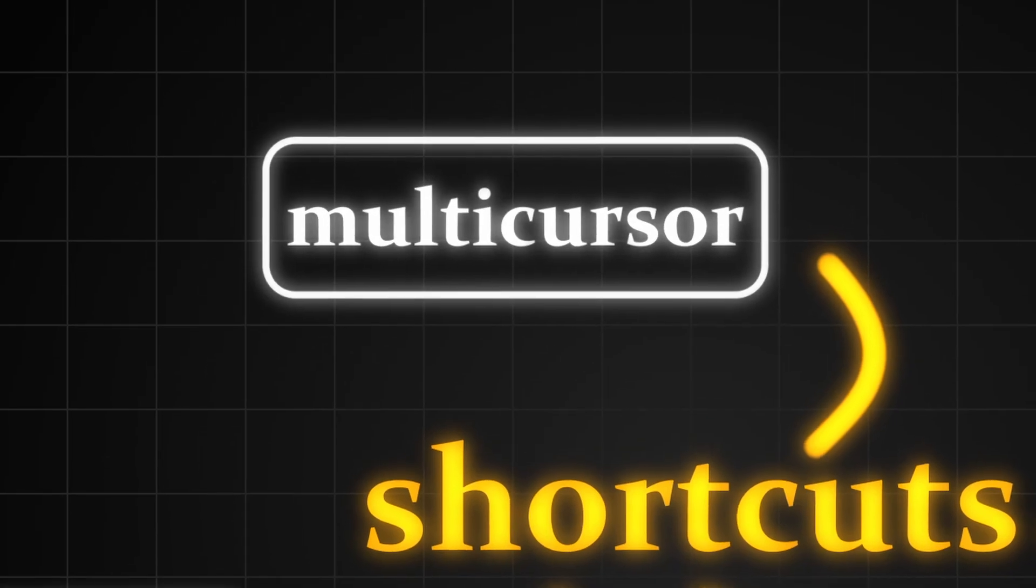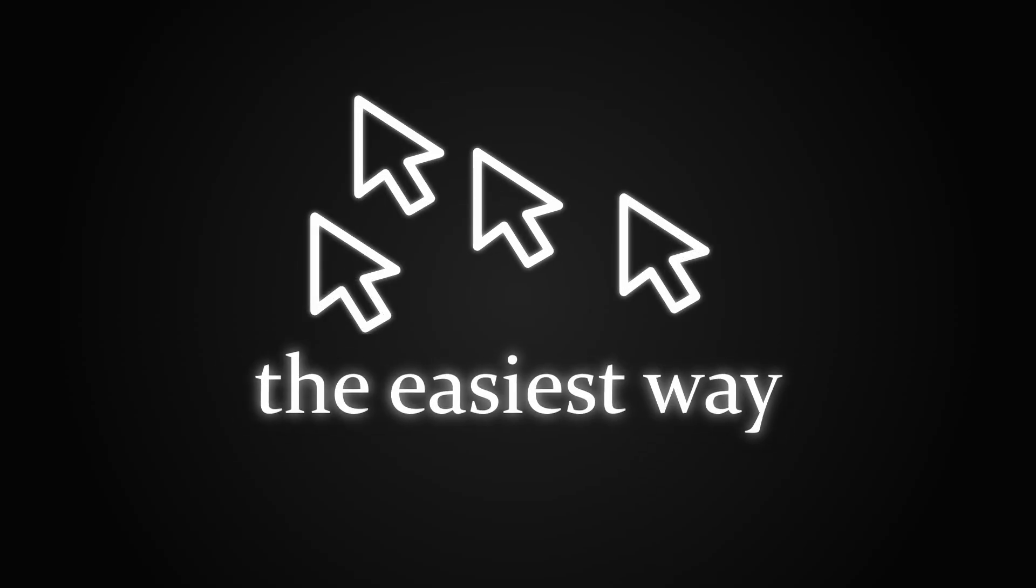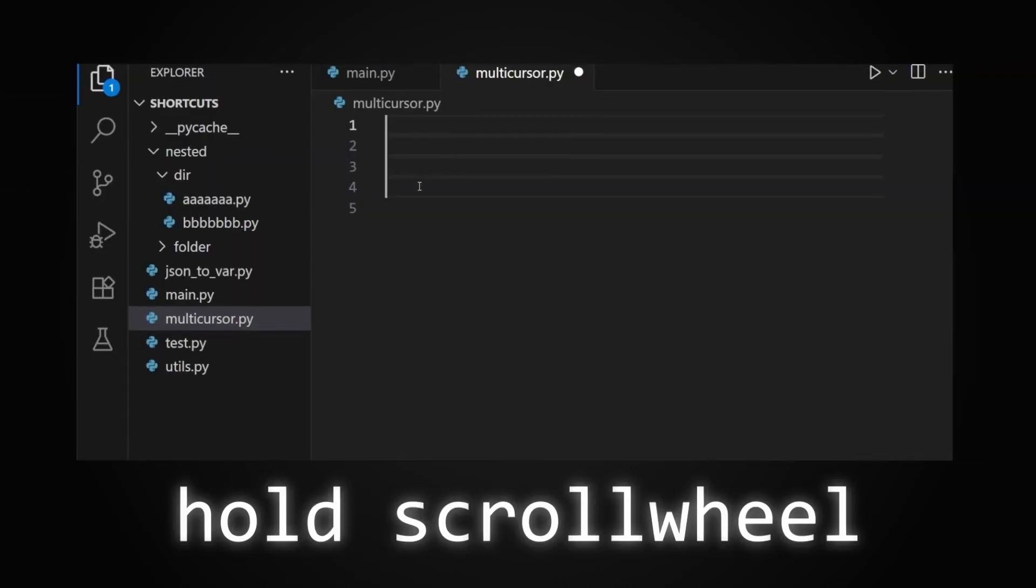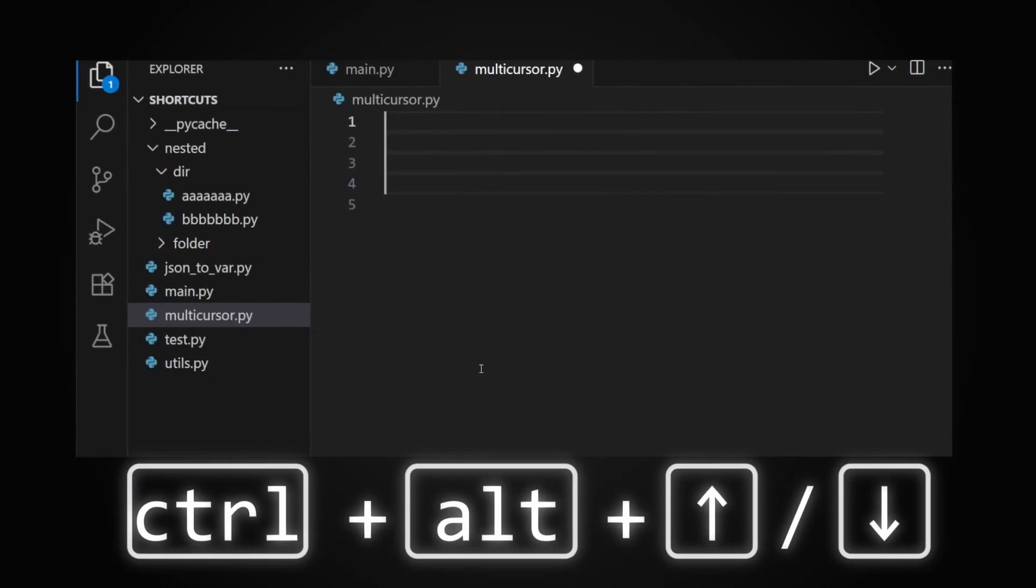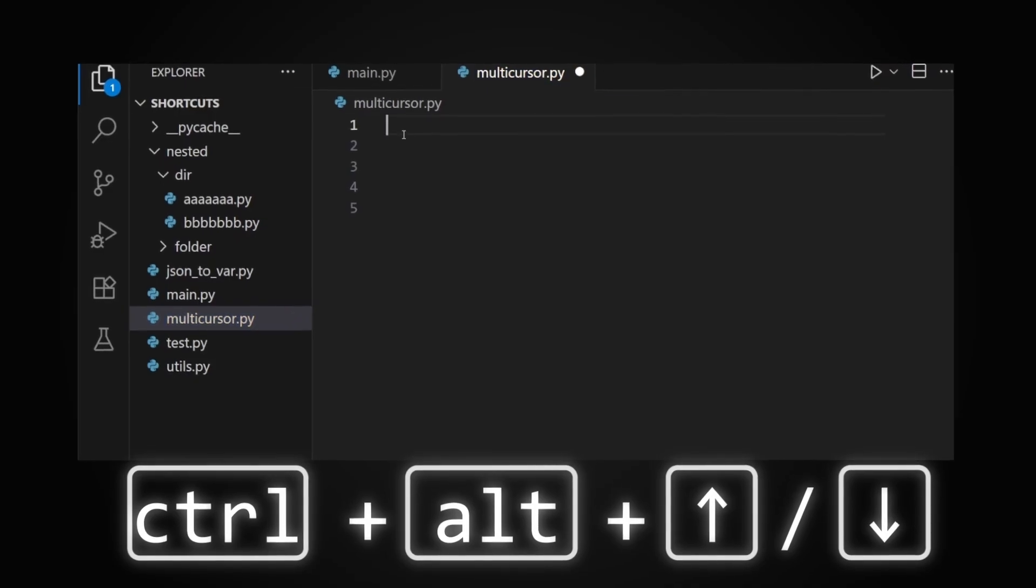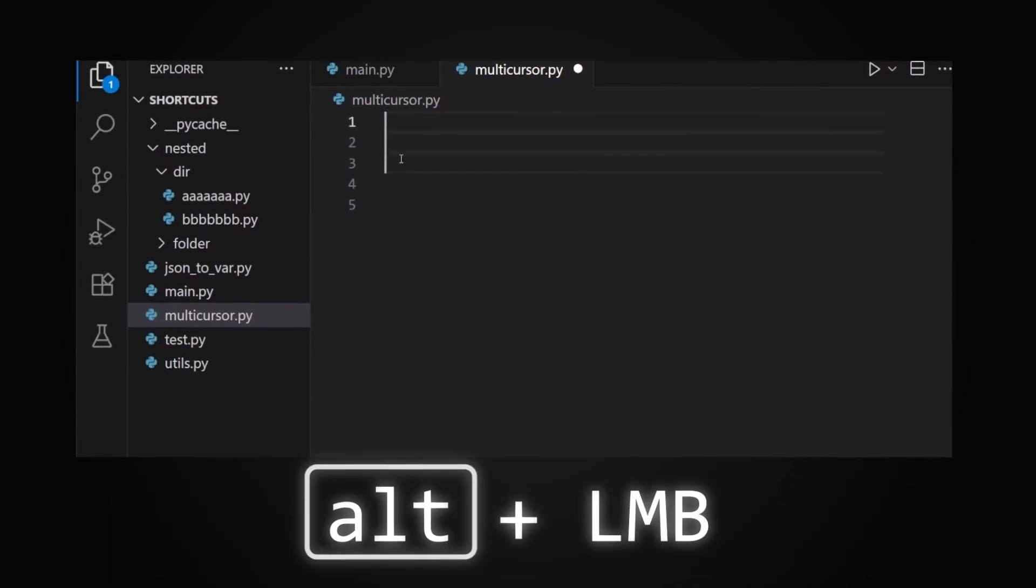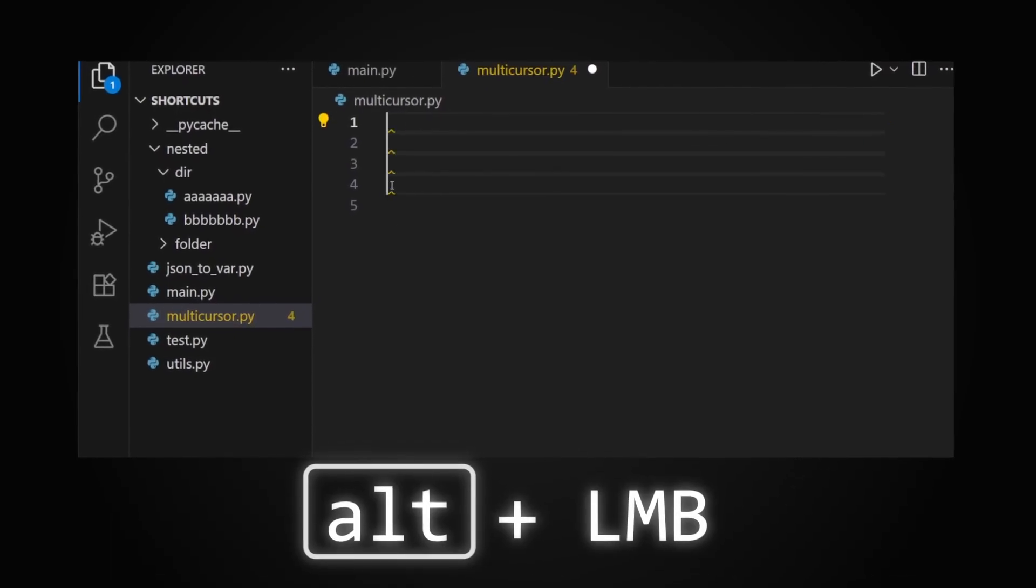Multi-cursor, as the name suggests, is when you have multiple cursors. Let me show you how to use it. The easiest way to create multiple cursors is to just hold down the scroll wheel and move your mouse. Use Ctrl+Alt+Up and Down Arrow, or hold Alt and left click. But there's also a different way that's usually more useful.